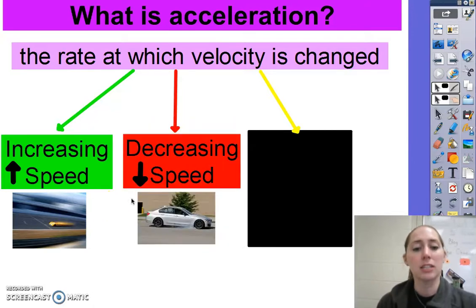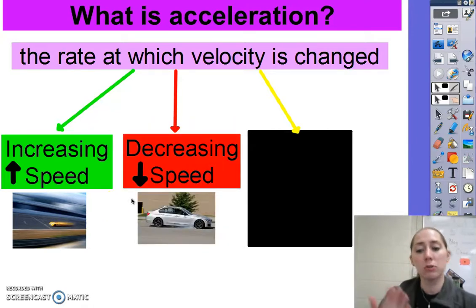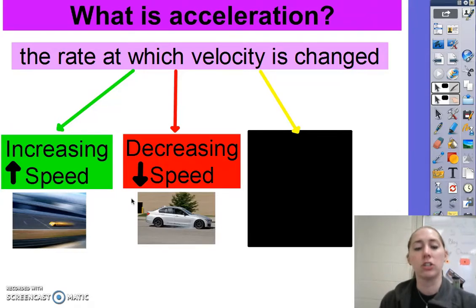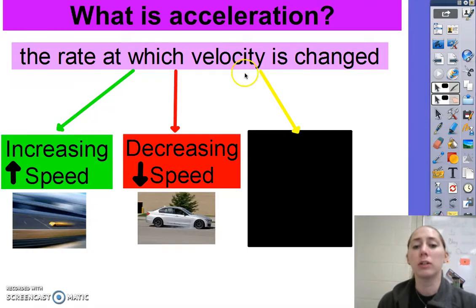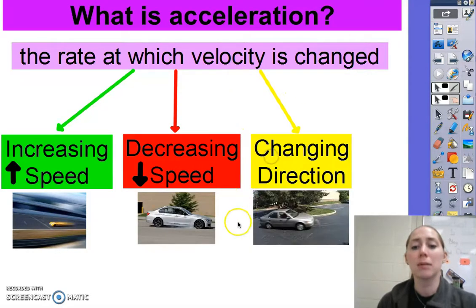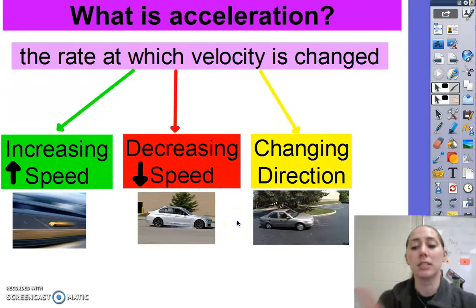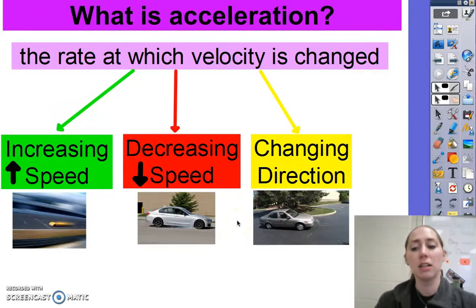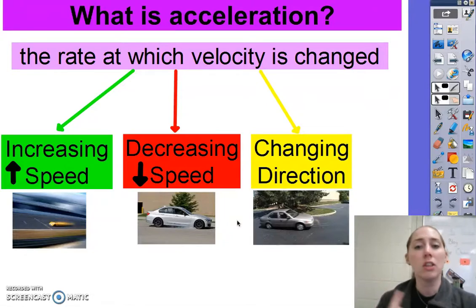In contrast, as you slow down, that's also considered acceleration — it's a negative acceleration, or deceleration. The third one, because remember velocity includes a direction, is to simply change your direction. So if you're going at the same speed in a circle, you're still accelerating because your direction is constantly changing, even though you're traveling at a constant speed.